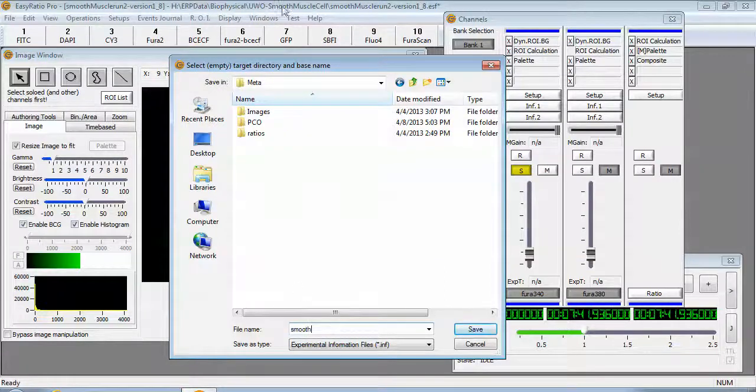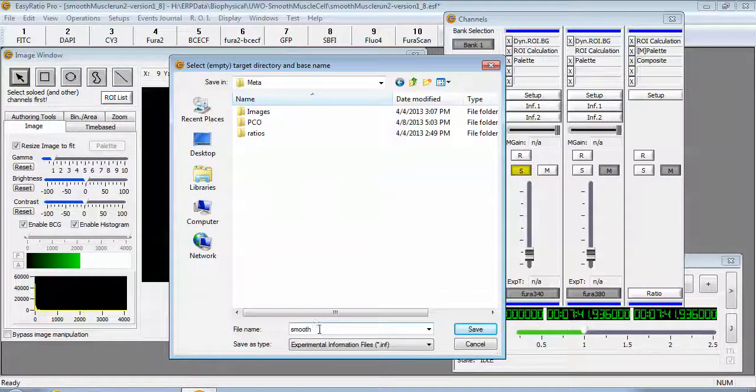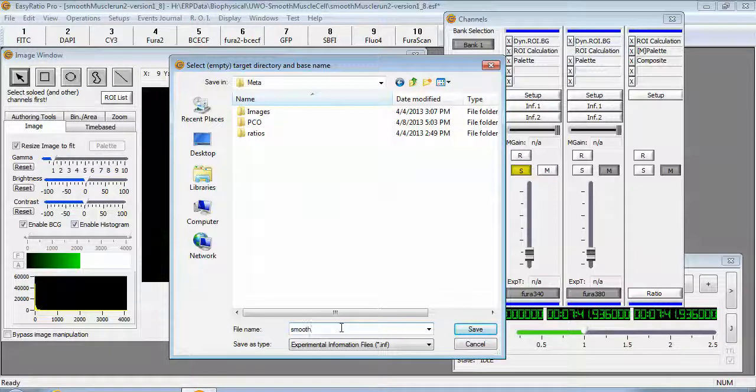The default name of the session will be truncated because Metafloor only supports short file names. So this one's going to be called smooth.